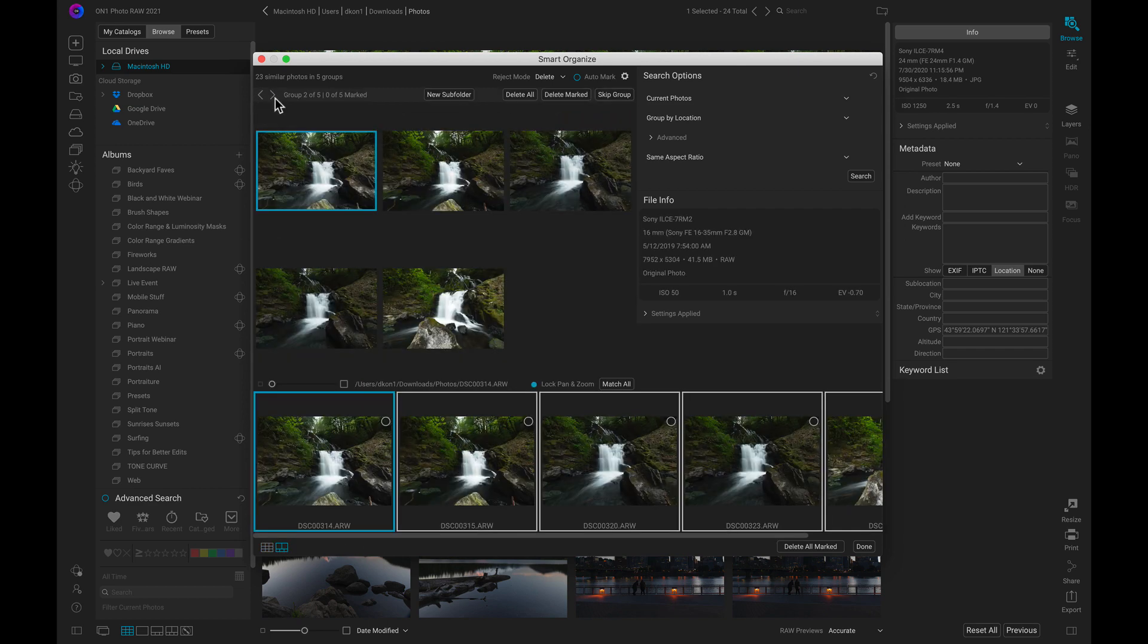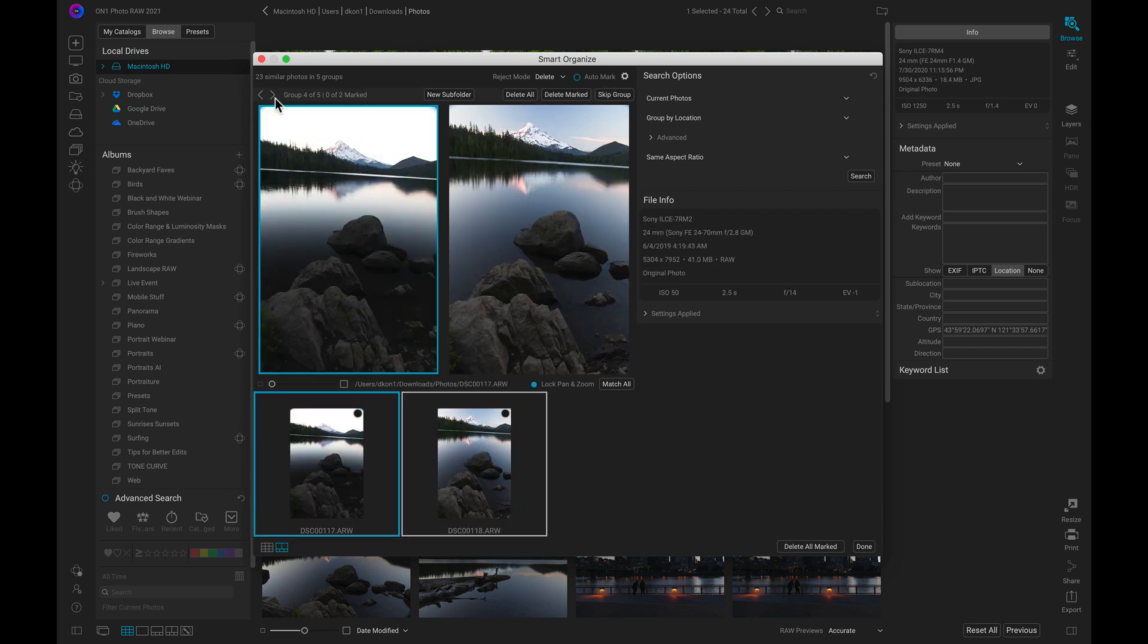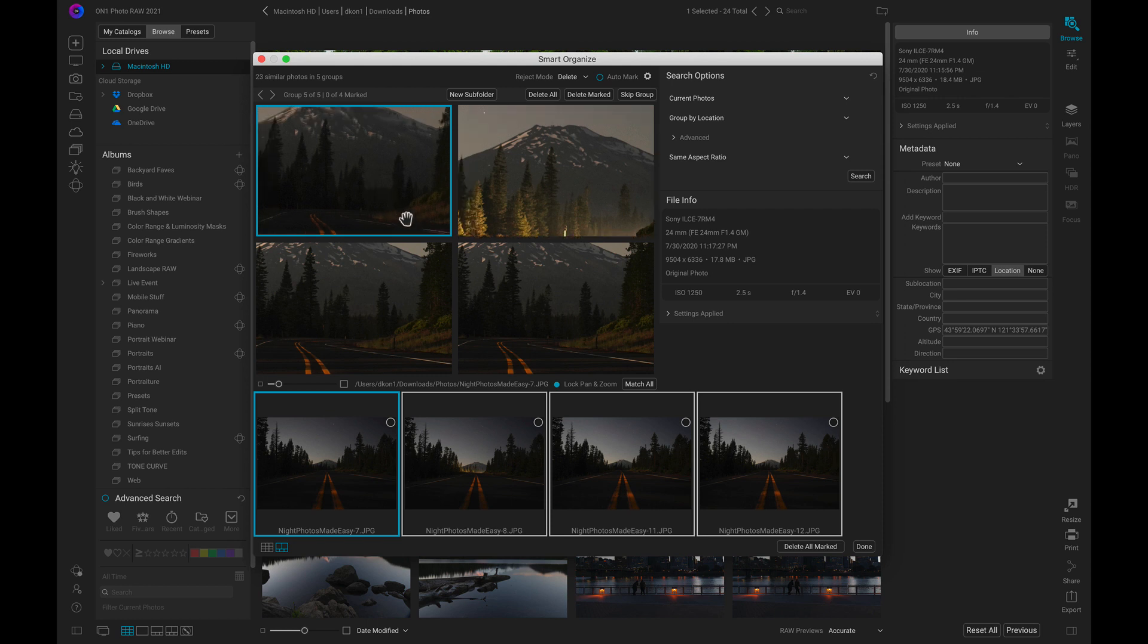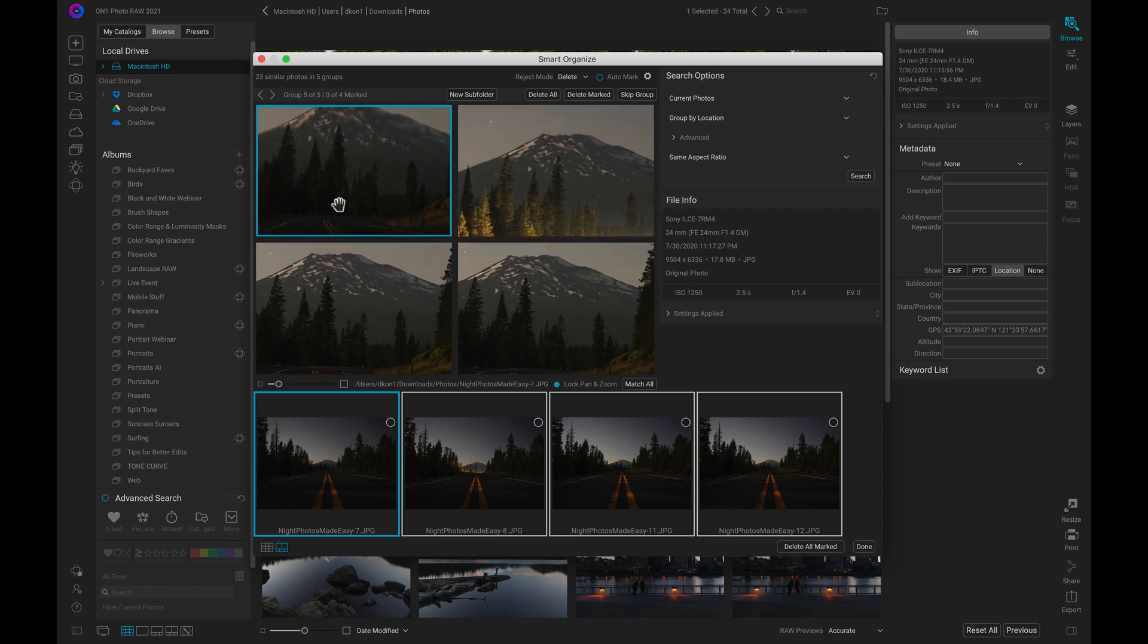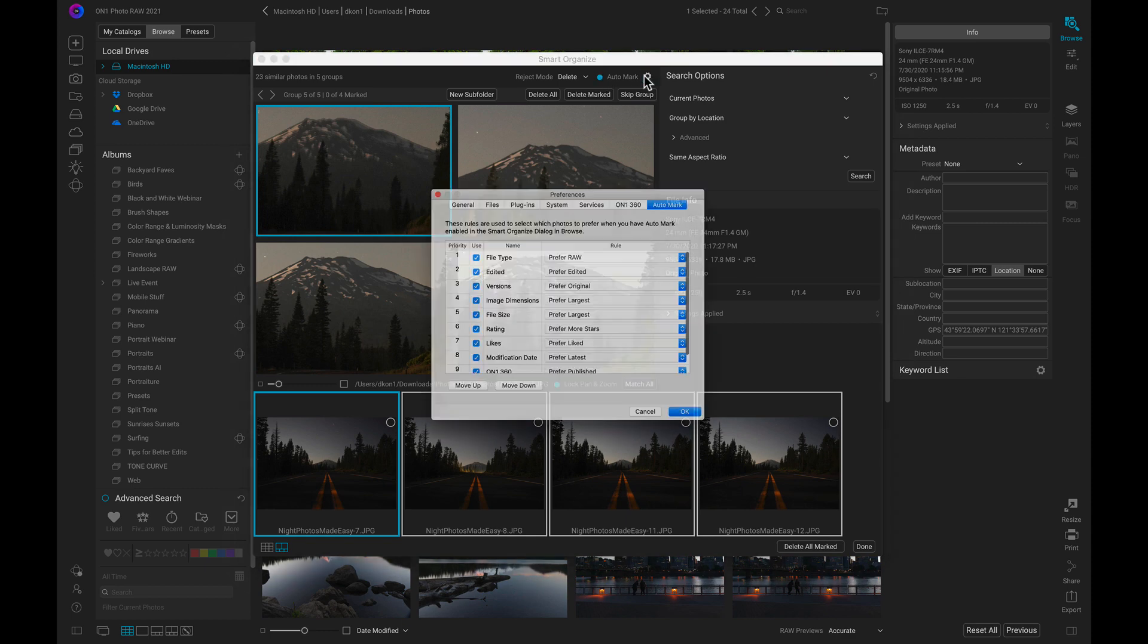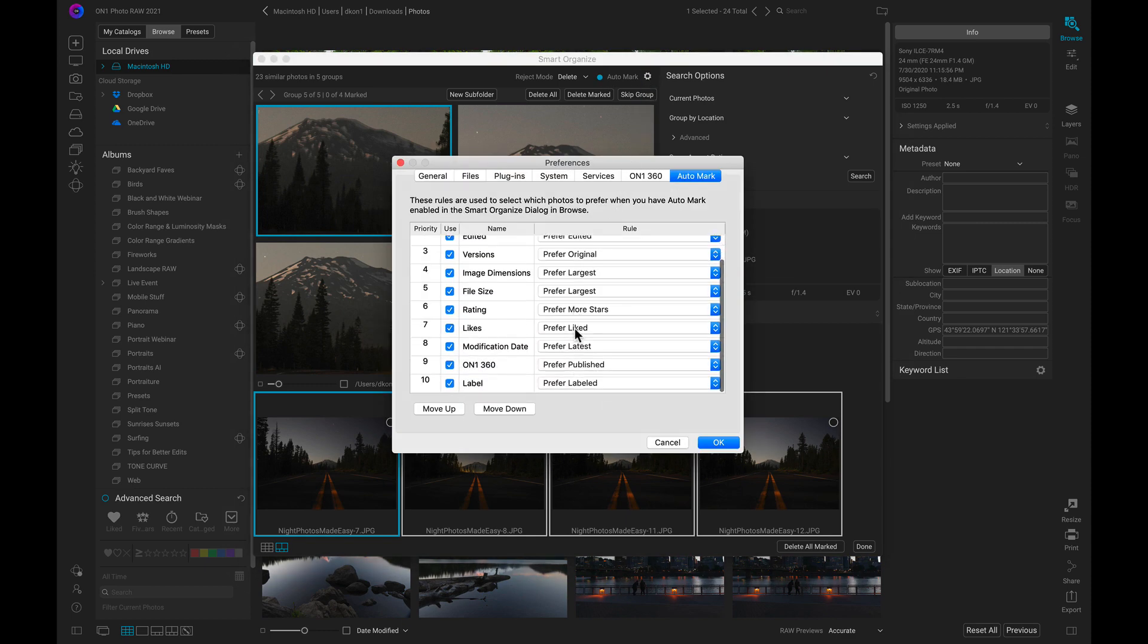I can browse through these groups of images quickly, and I can even compare the images to find the best exposure or focus. I can also turn on the AutoMark option, which will automatically select the best images for me. I can adjust and modify these rules in my preferences to cater them to my photo library.